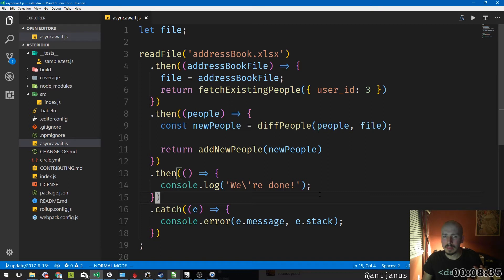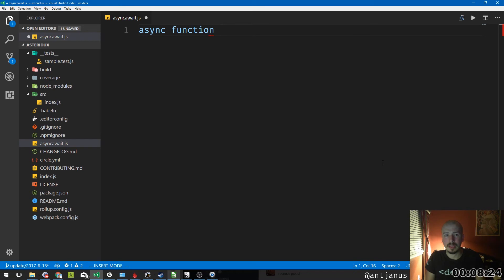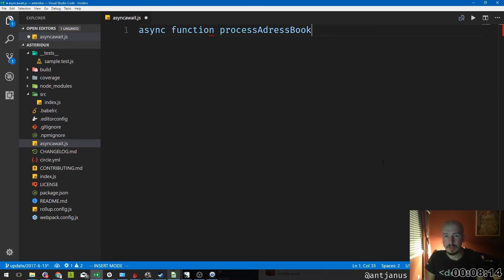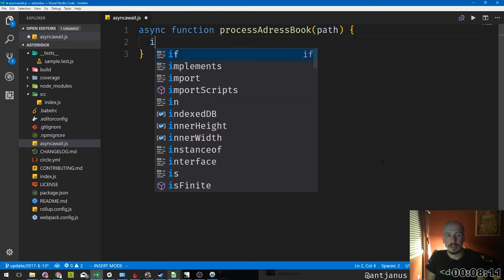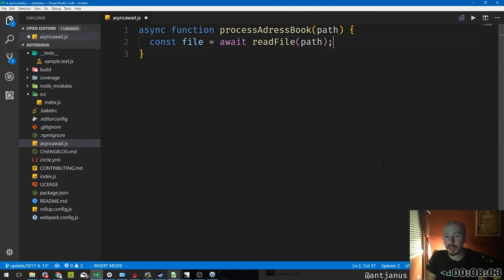So there's this sugar syntax — async/await really is sugar — and this is what it looks like. You wrap your entire logic into a function that you prefix with 'async', so JavaScript knows it's going to be resolving promises inside using async/await. We'll call this function 'processAddressBook' and give it a path parameter. Then for a file, we just say 'const file = await' and use that previous promise, passing it a path, and it works.